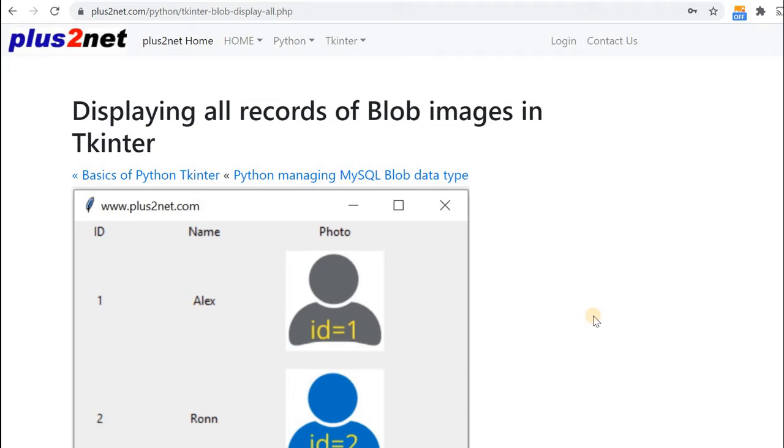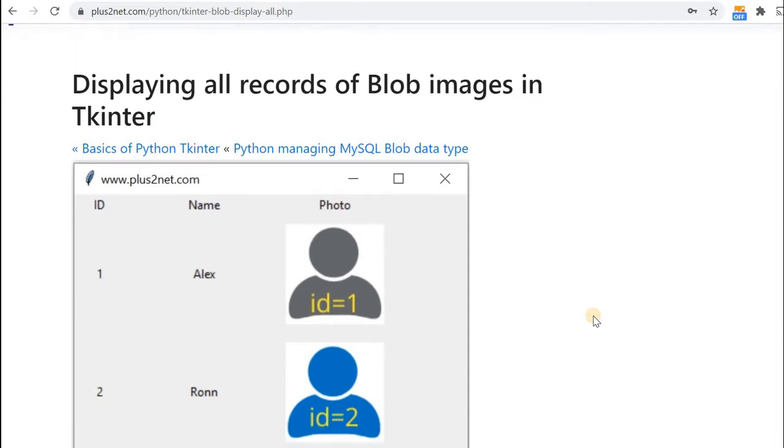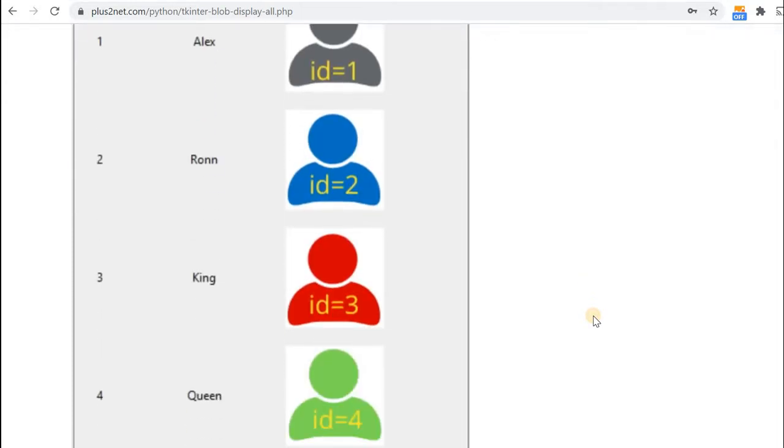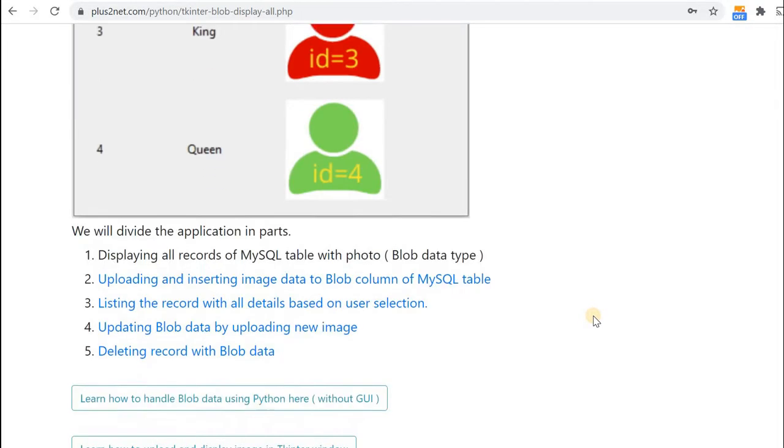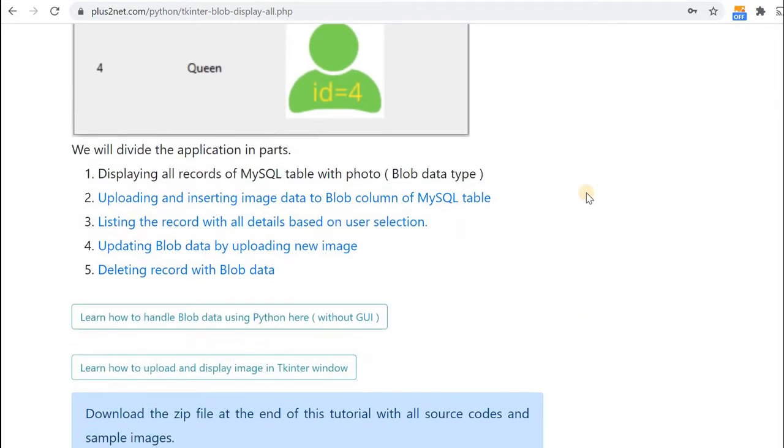Hi friends, we'll learn about how to manage the blob column or binary large object column where you store images or multimedia files while displaying in the Tkinter window. This is divided into around five parts.